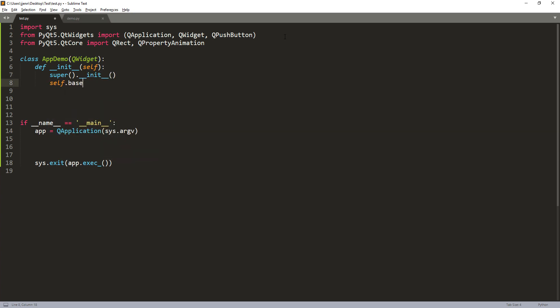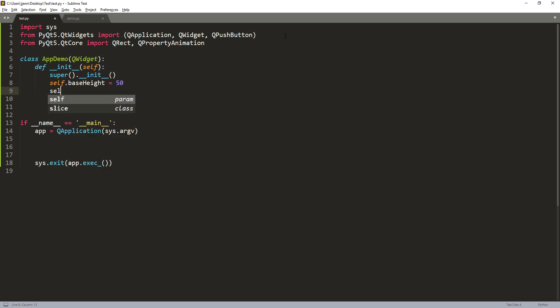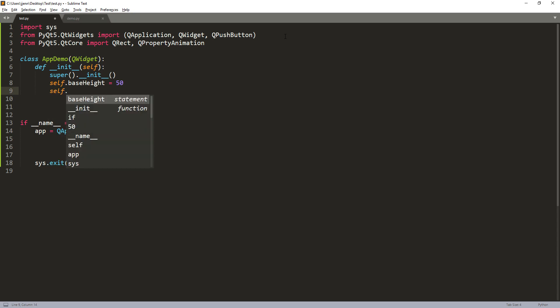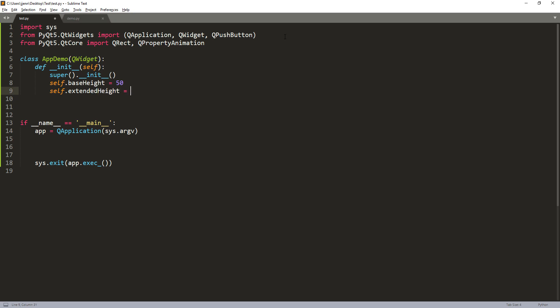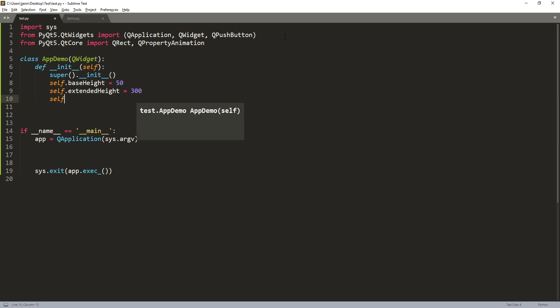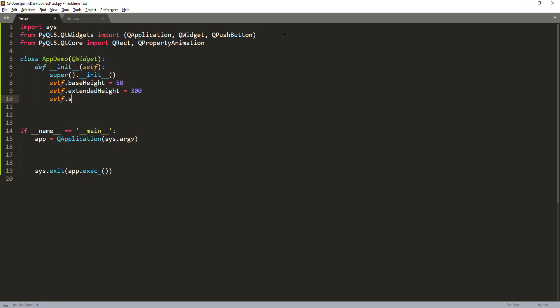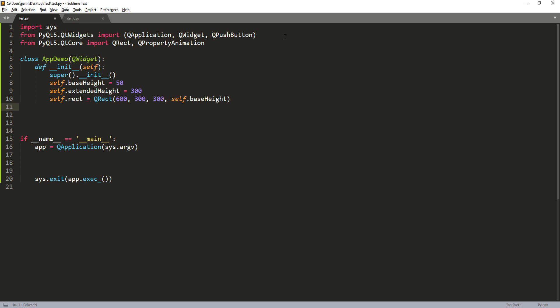So we need to set the base height first. So I'm going to create several attributes. So the first attribute is the base height. And let's say I want to set my base height as 50 pixels. And I want to extend height all the way to 300. So let's call this attribute extend_height. And next, I'm going to pass the QRect class to get the window's dimension. So let's set the left value to 600 and the top value to 300. And for the width, let's do 300 as well. And for the height, we're going to pass the base_height attribute.